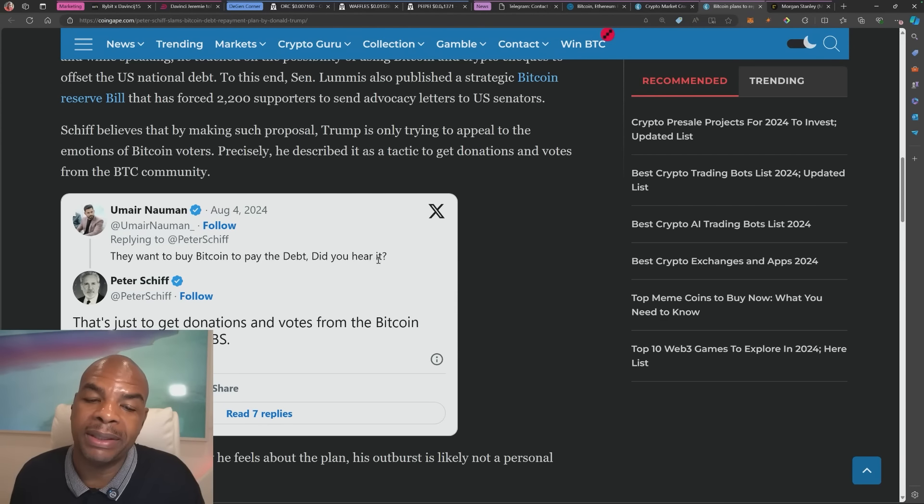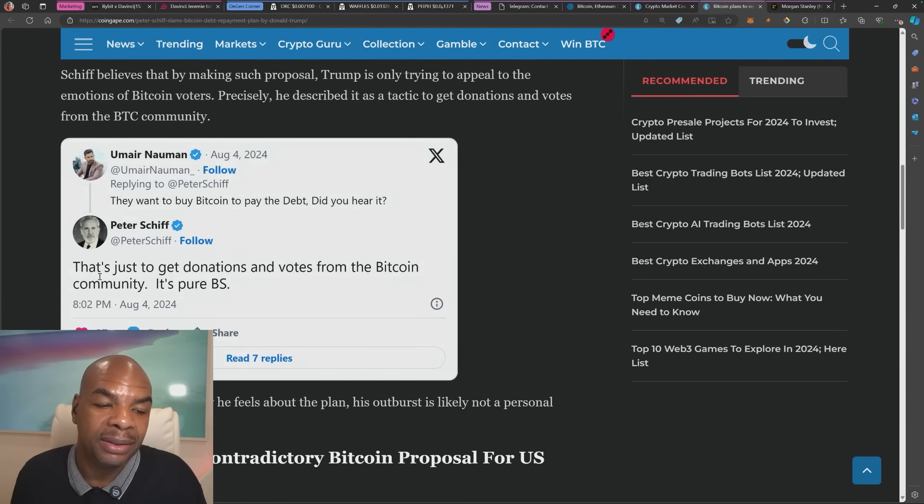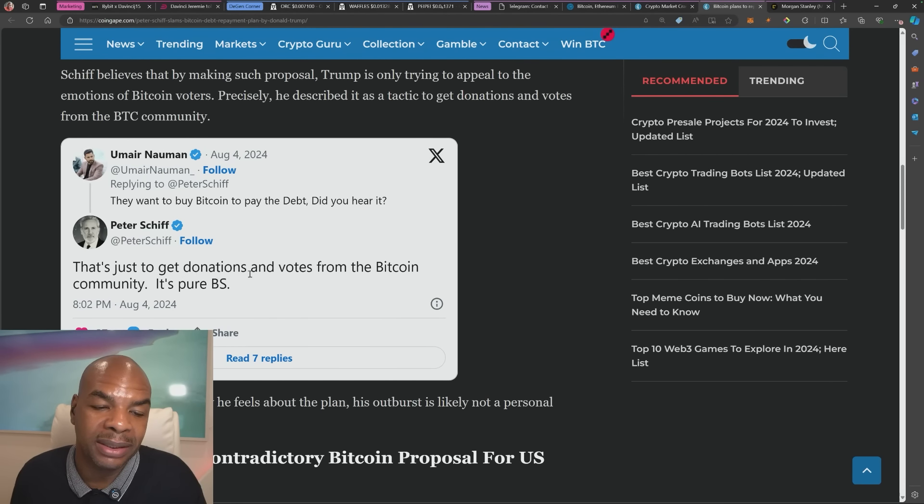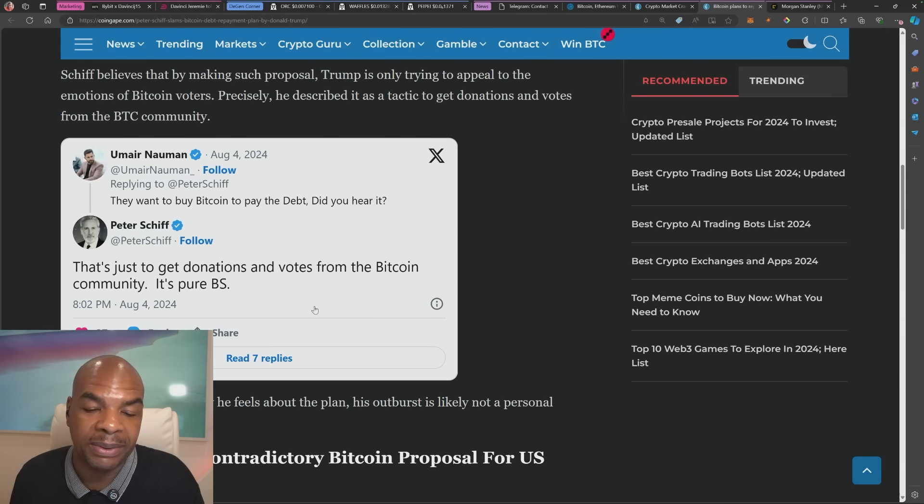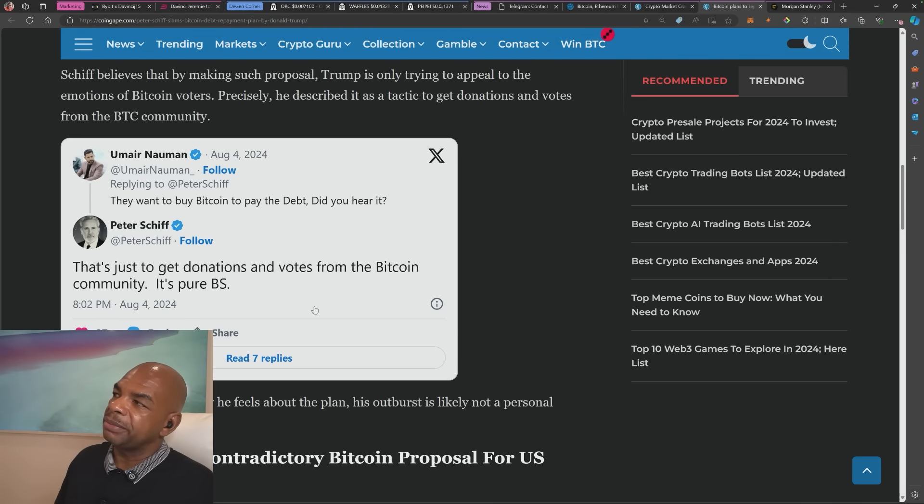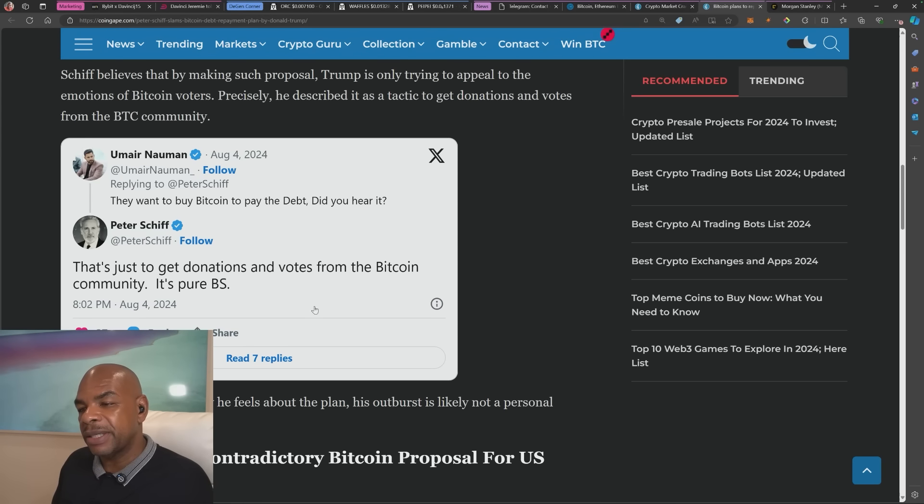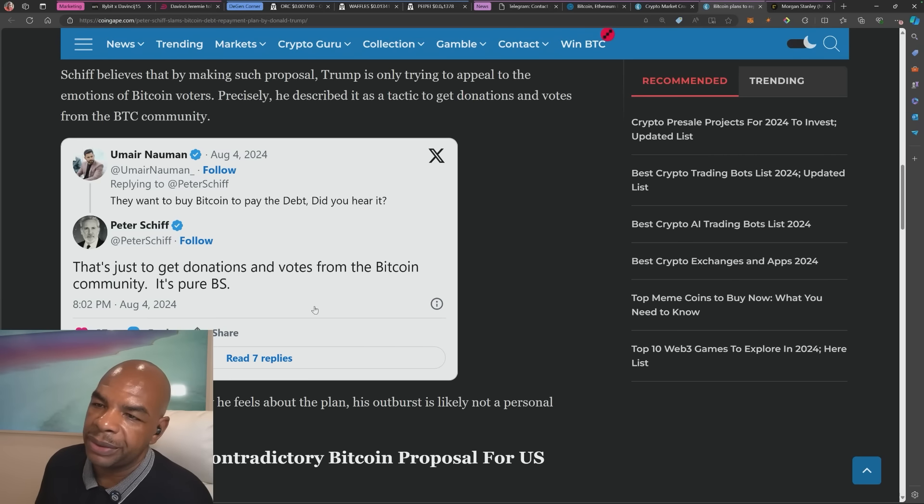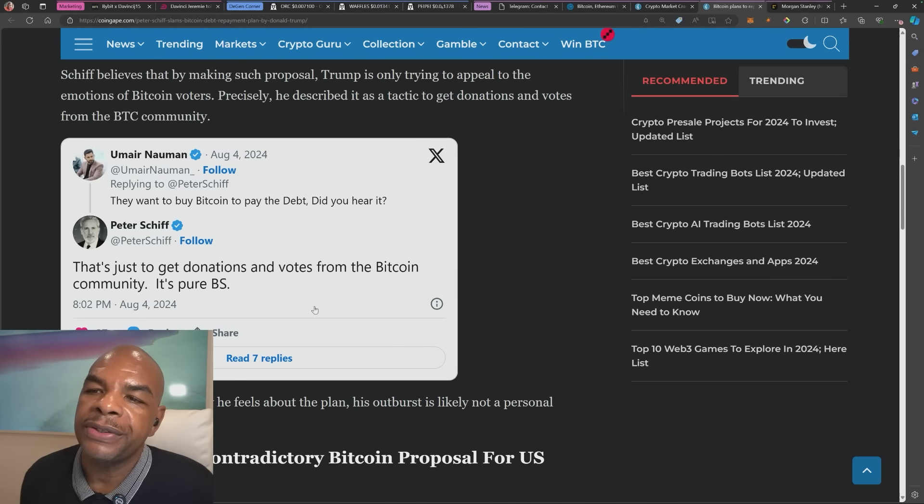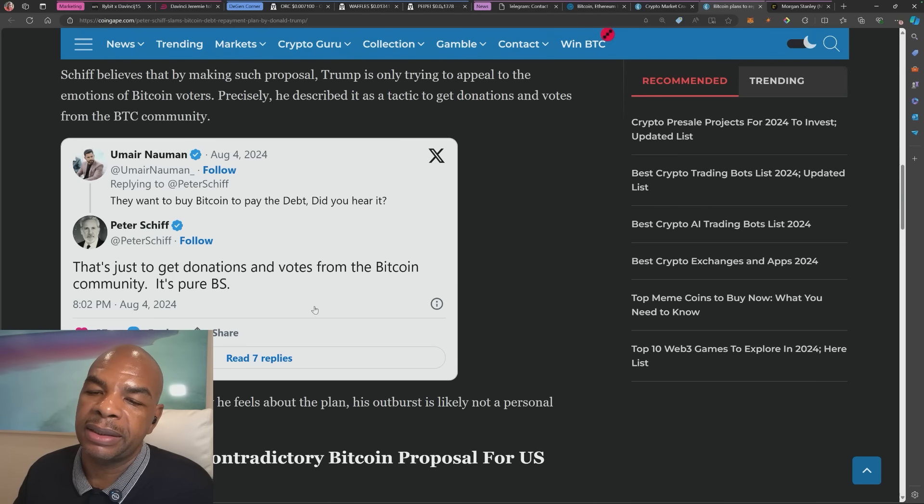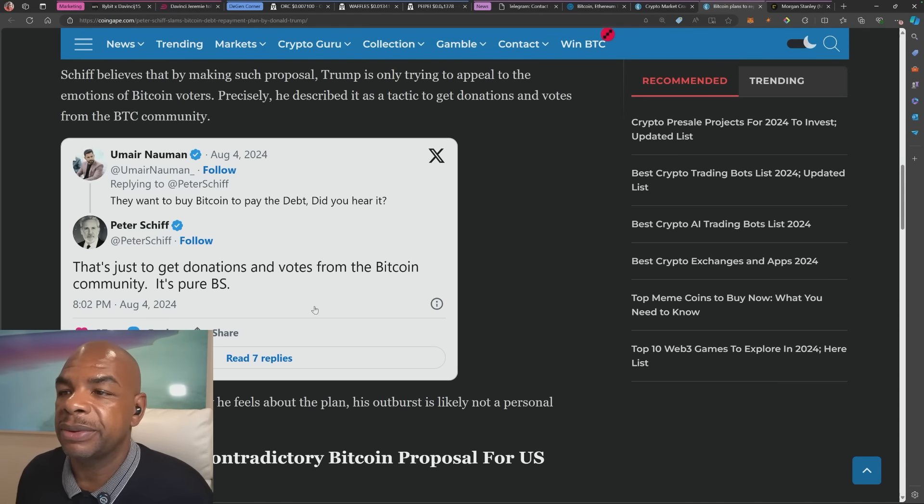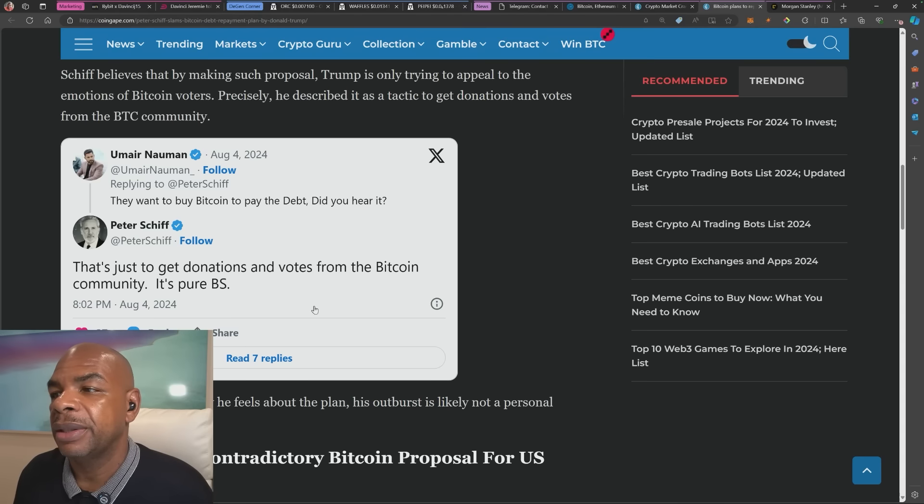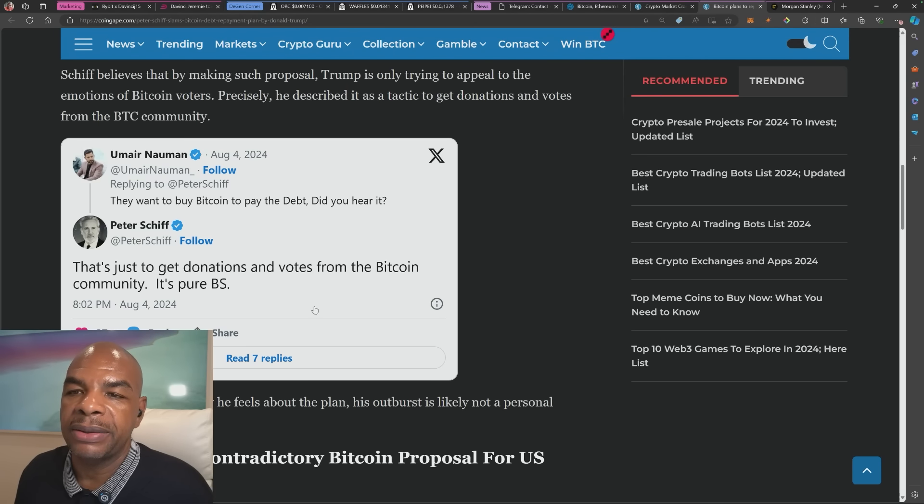Peter Schiff slams the debt repayment plan by Donald Trump. Okay, they want to buy Bitcoin to pay the debt. Did you hear it? That's just to get donations and votes from the Bitcoin community. It's pure BS. I have to agree with that. You cannot pay off a debt with money that's created out of debt with another secondary asset. All you're doing is you're inflating one asset and decreasing the value of the other asset, which is the US dollar. So you're not paying off the debt, you're just destroying people's wealth that decides to store it in US treasuries or the US dollar.